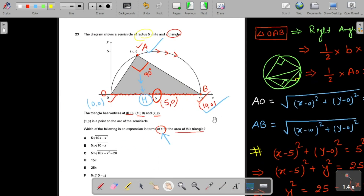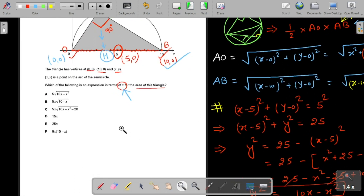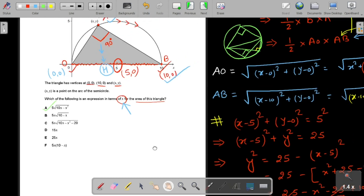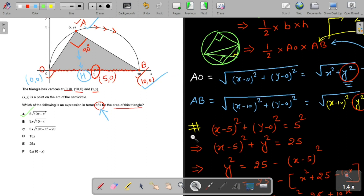The expression for the area of the triangle is 5√(10x − x²), which matches the first option. I hope you understood this question. If you liked the explanation, please like this video and subscribe for more questions. Thank you for watching.